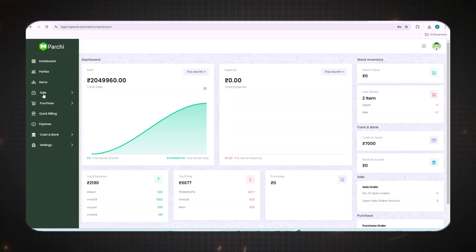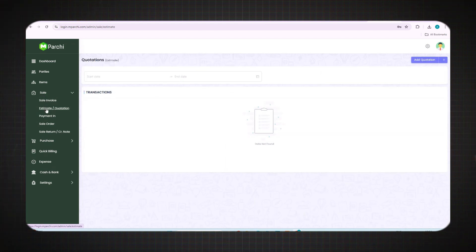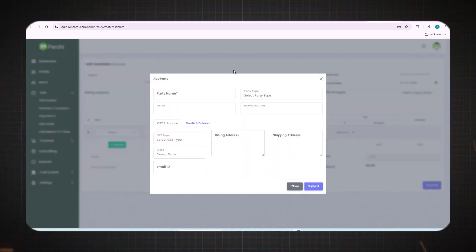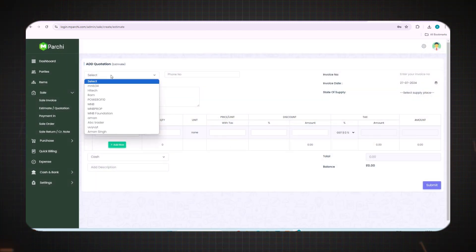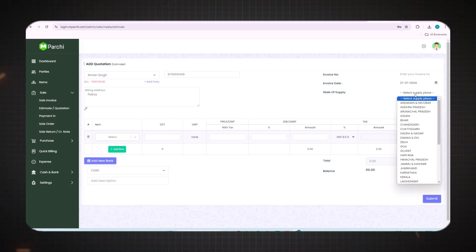Welcome back. Today I will be discussing the next point of Sale, which is Quotation. After clicking on the Sale feature, the Quotation option will appear, and in the right corner the Add Quotation button will appear. Click on it, select the party name, or add a new party by filling all the required information and submitting. I'm selecting an existing name — all the details will be added automatically.